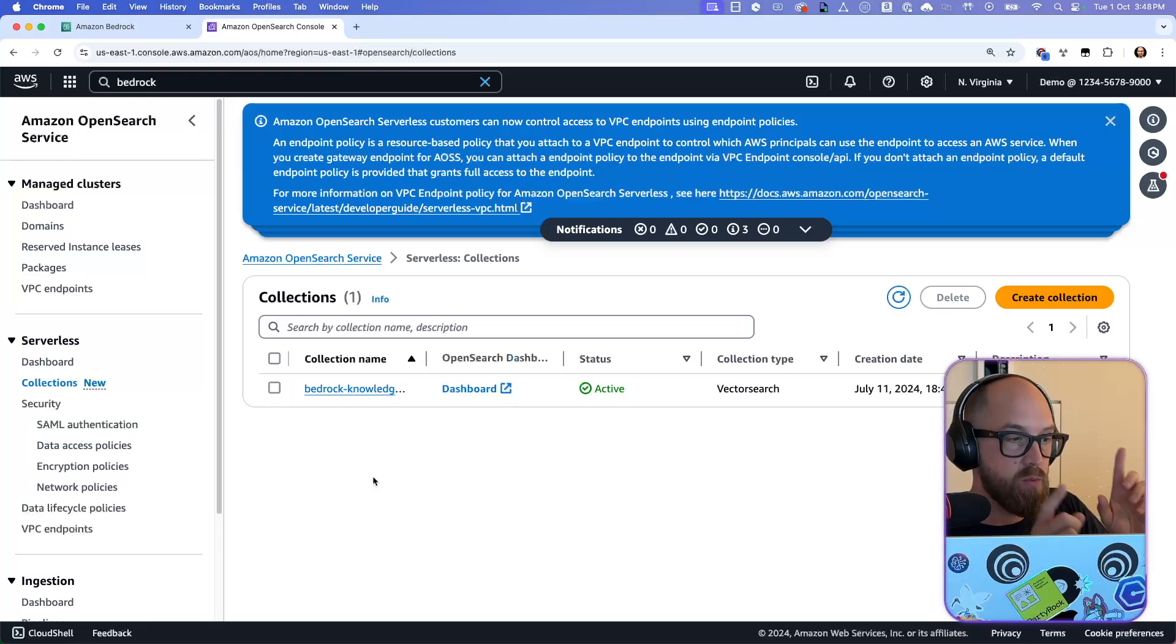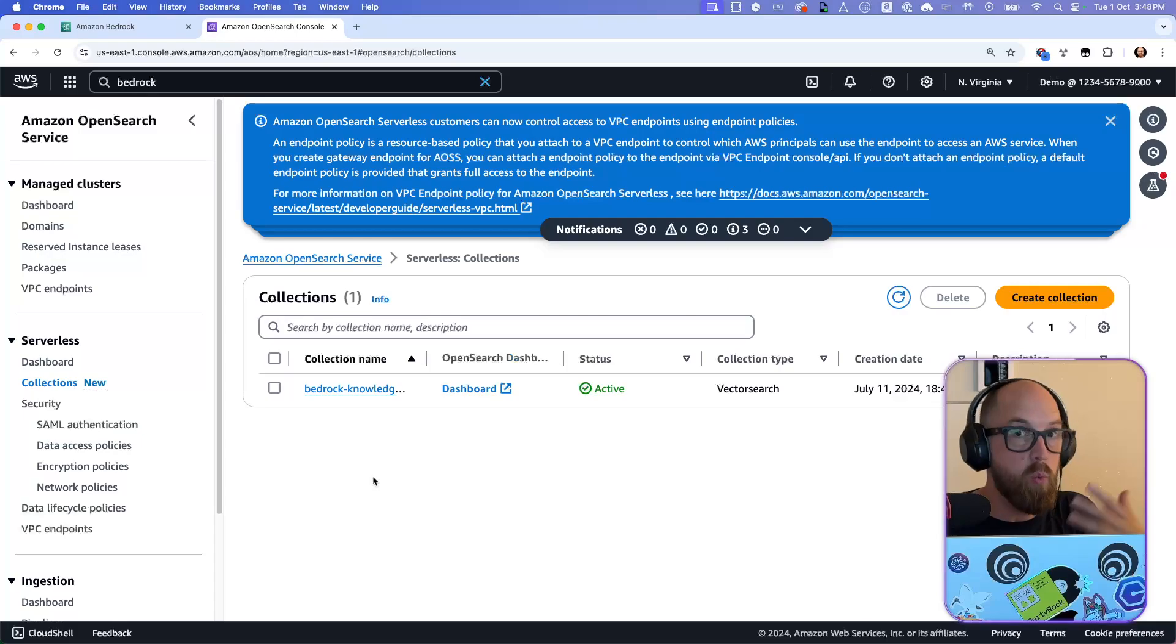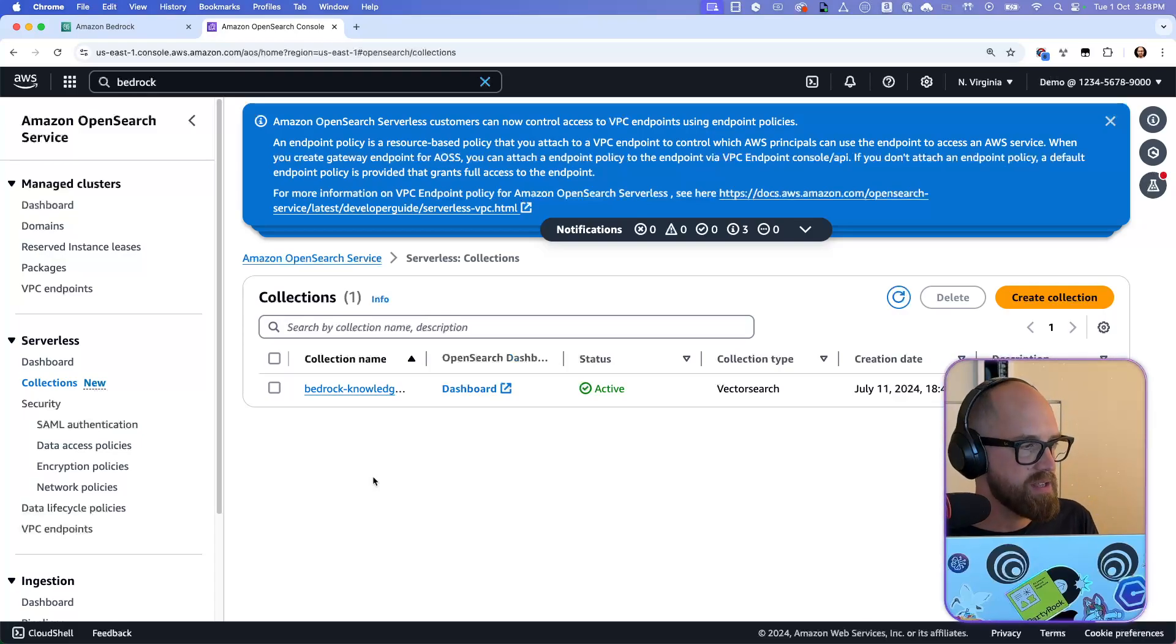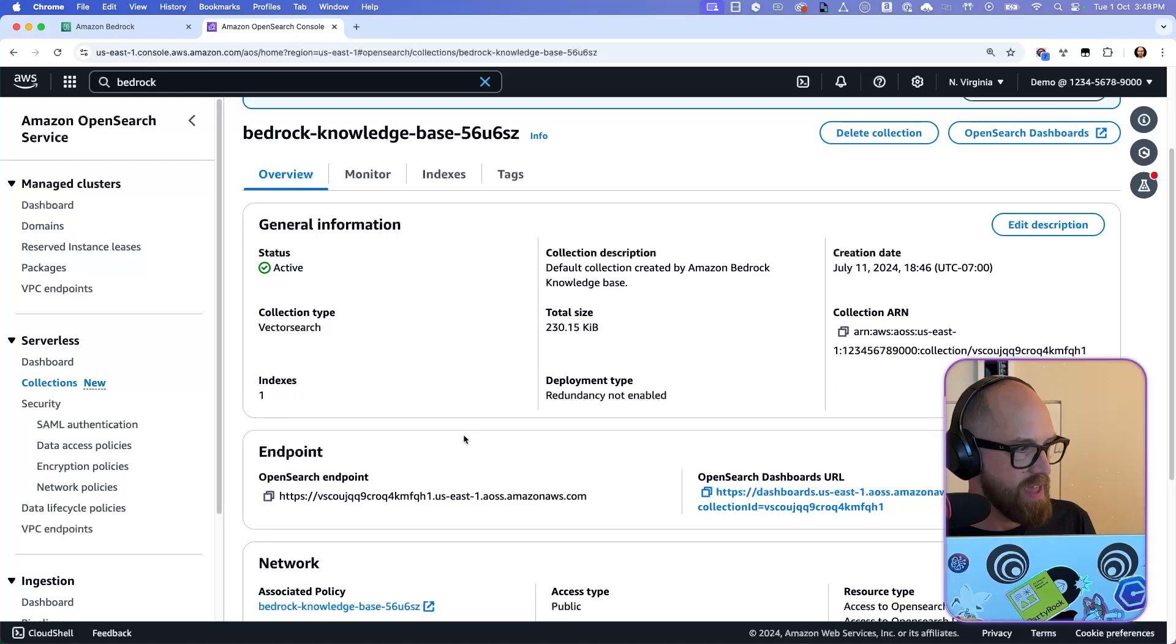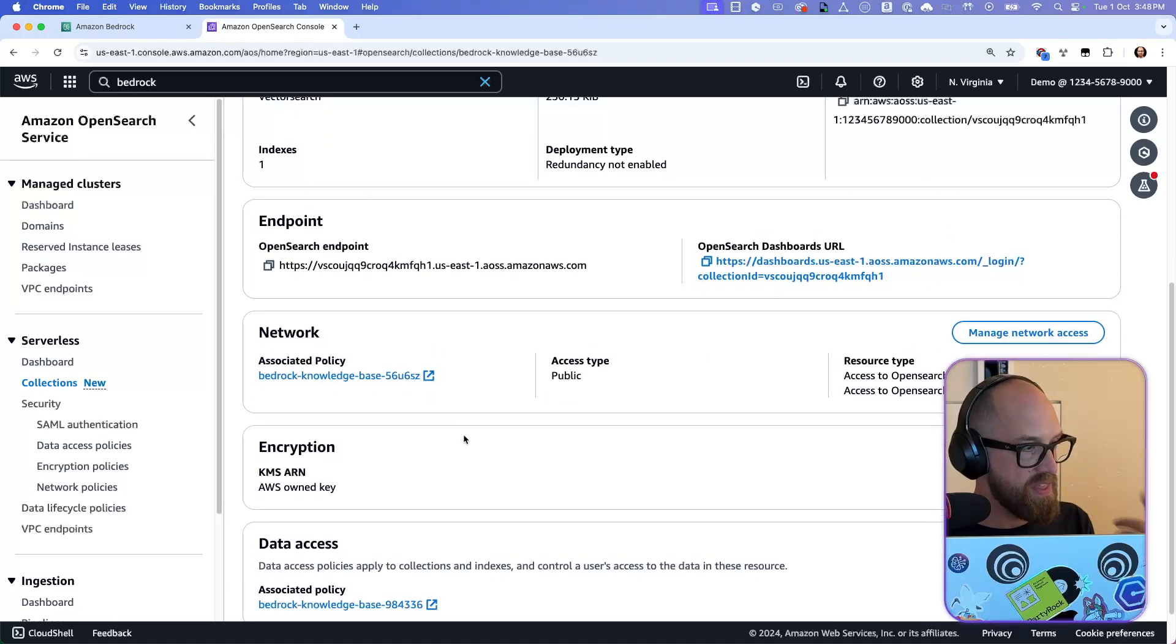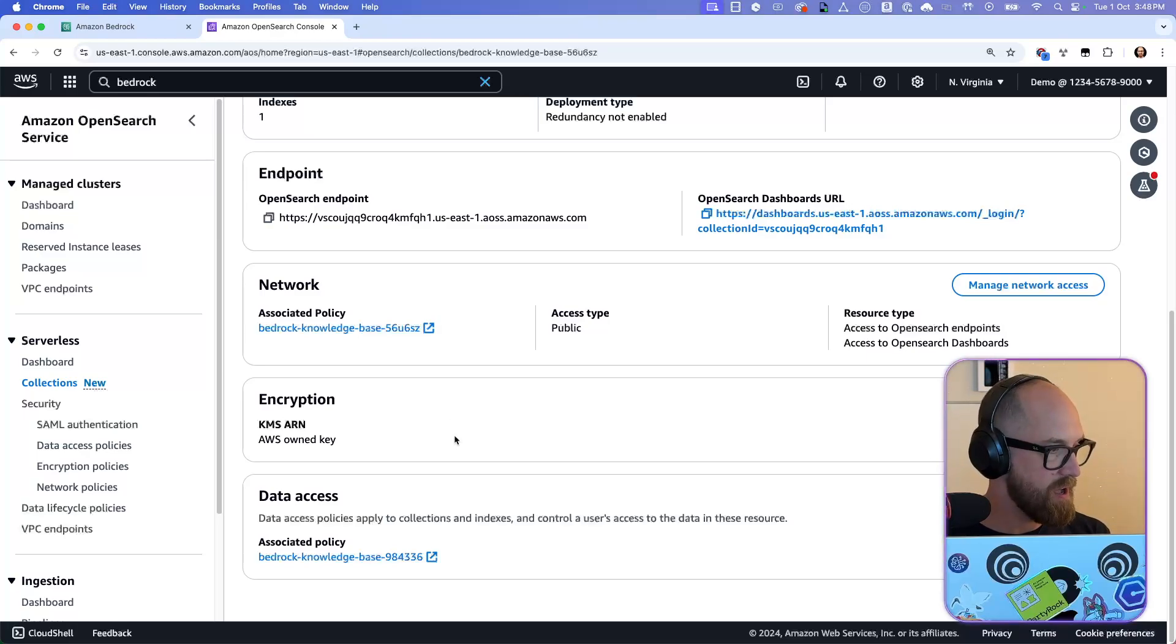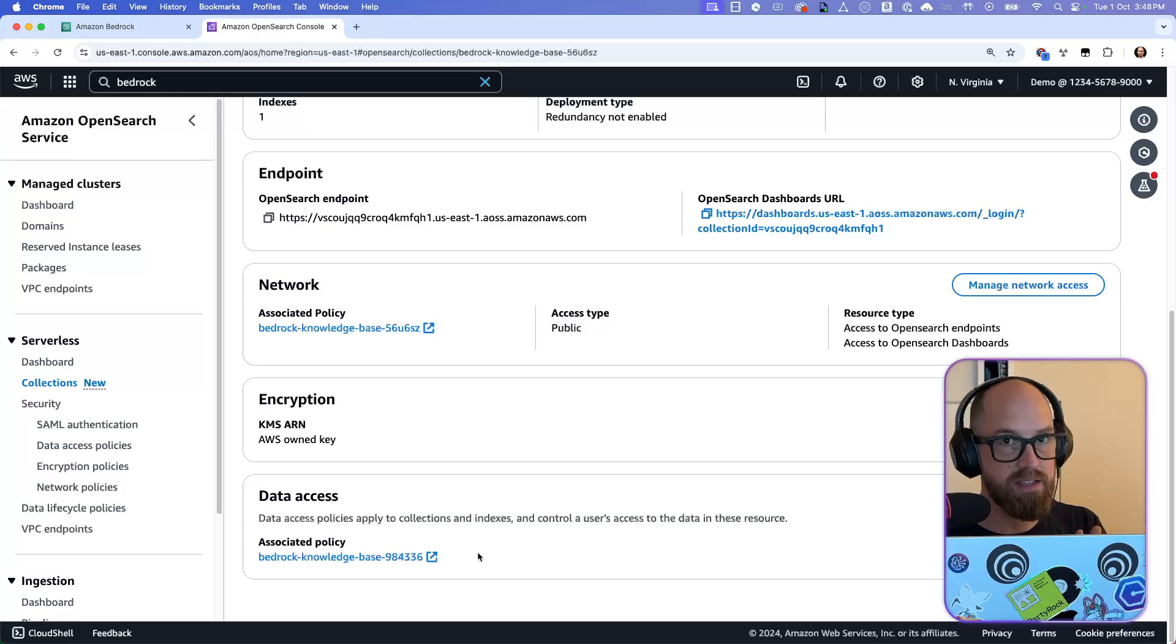Now, this one was made by the console. And so with this, we can start to have a look at all the different parts of it that exist that we would have to, and I will have to, replicate inside of my script. So if I go into the collection, then there's a bunch of stuff here. So these are the things I want to point out. The network policy, the encryption policy, and the data access policy. Three things that need to be made.